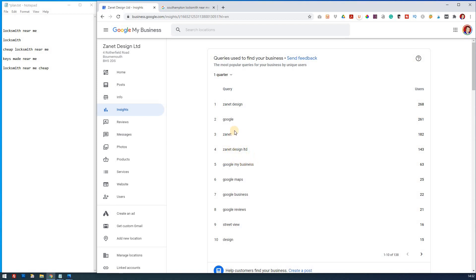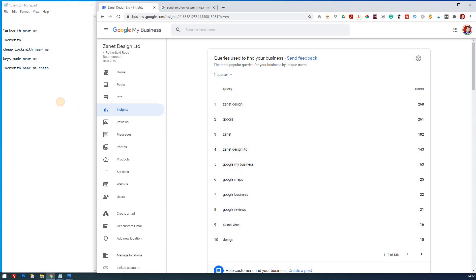Now, the problem is, is because of my popularity with Google My Business videos, I'm now being found rather than as a web designer. Most people are finding me for the company name or through Google. So my example, unfortunately, doesn't work particularly well.